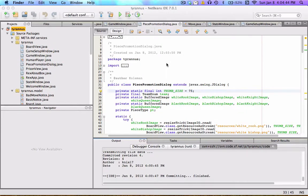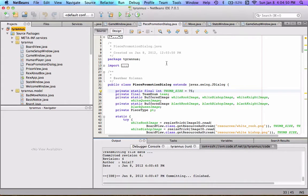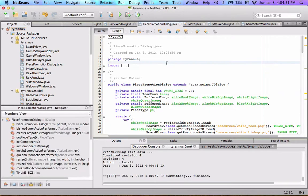I never know whether to say debugging or debugging, because debugging just sounds... anyway, I spent a long time fixing bugs, and I finally succeeded.